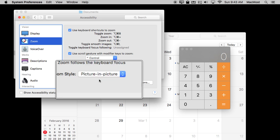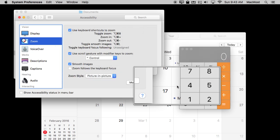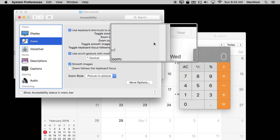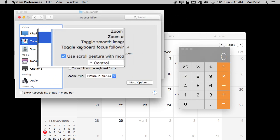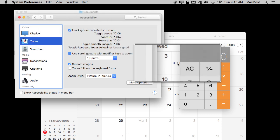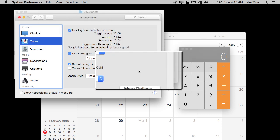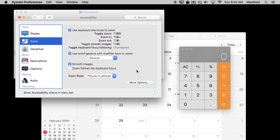Now I'm going to do Option Command 8. You see I get this kind of rectangular magnifying glass that follows the cursor around. I think this is really interesting because it allows me to really focus on a certain part of the screen. It's very easy to turn on and off with Command Option 8.